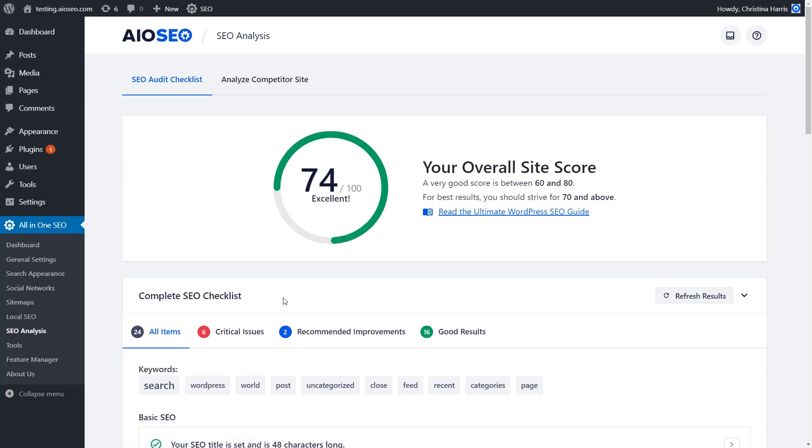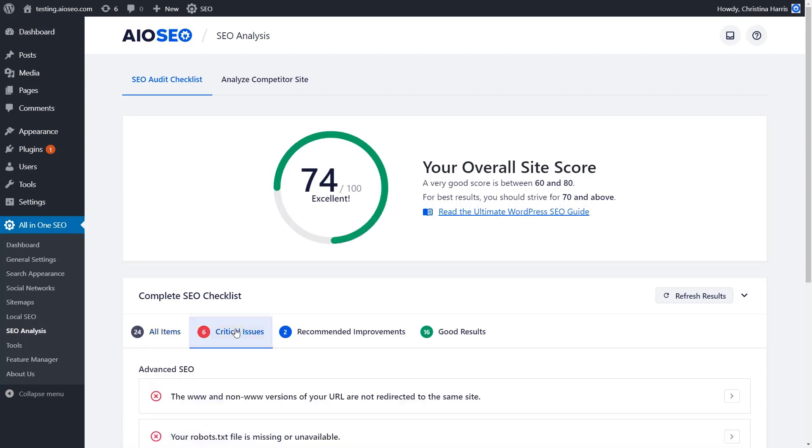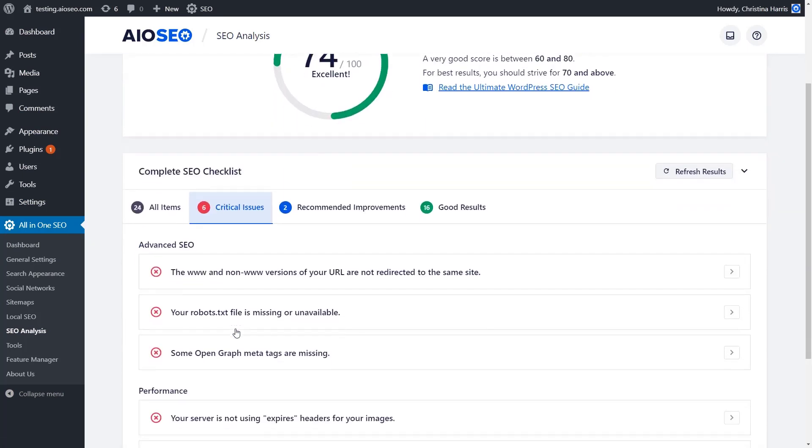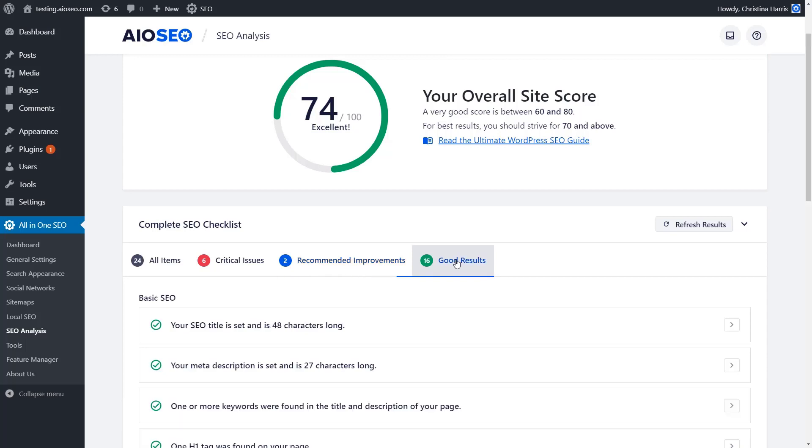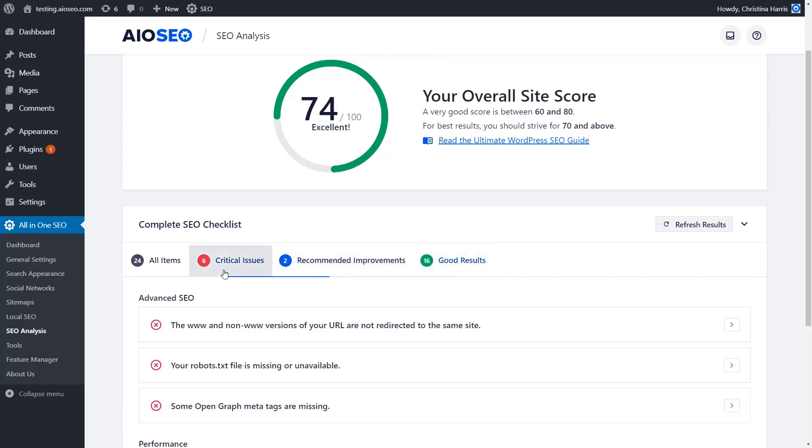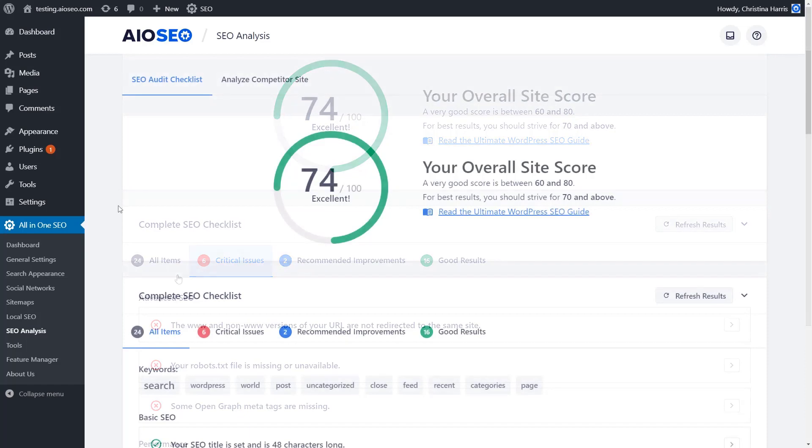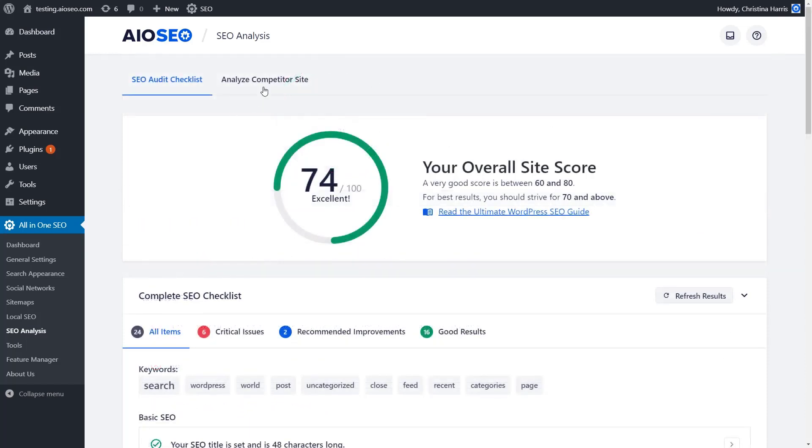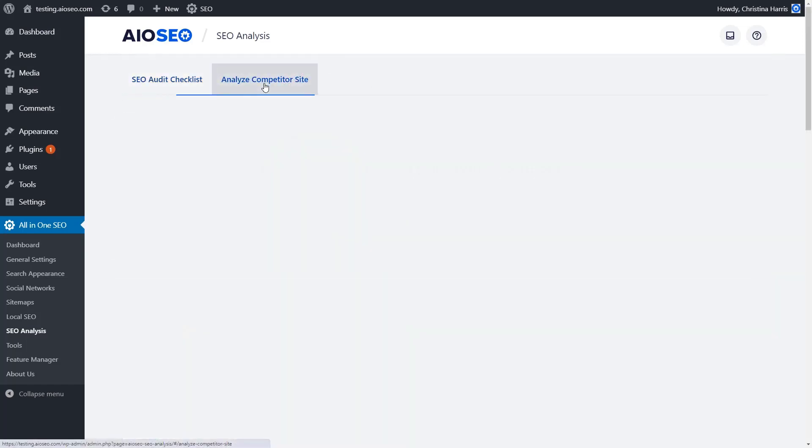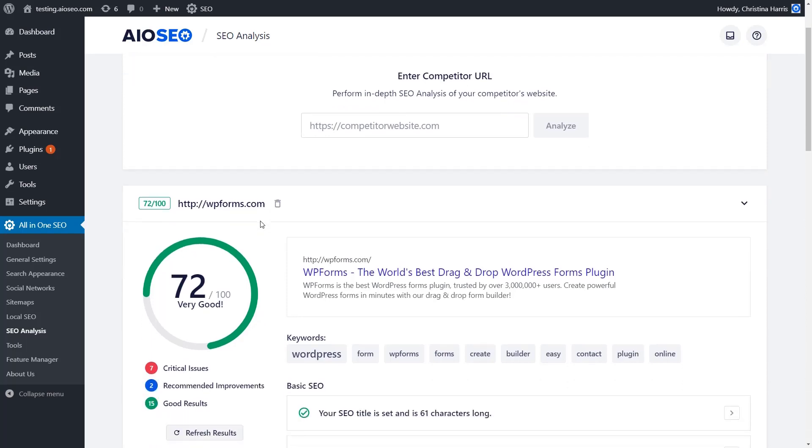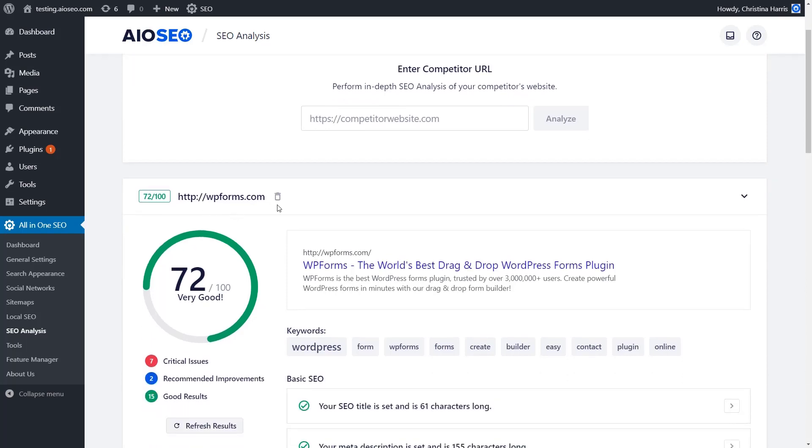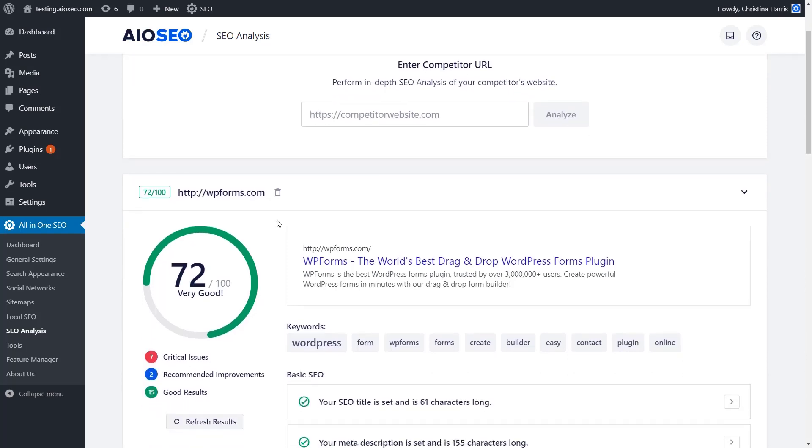Check out the critical issues that your site might have so that you can go through and fix those. Then you can also go through order of importance and do the recommended improvements. You can take a look and see what are the good results so you can continue to do well on your site. From here, you can also analyze a competitor site if you want. You just type in the competitor and then it will bring up the information on how they're doing.